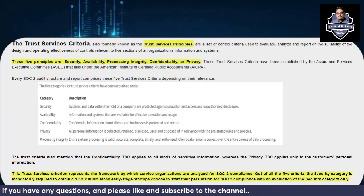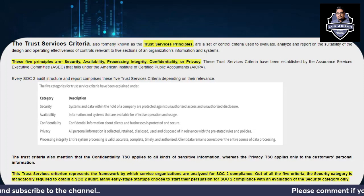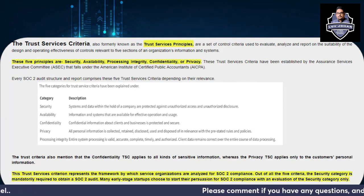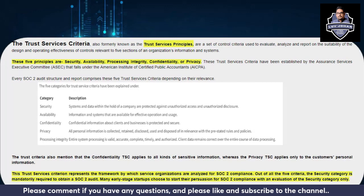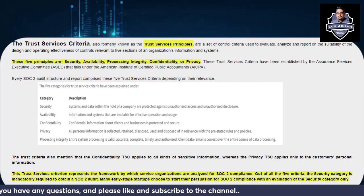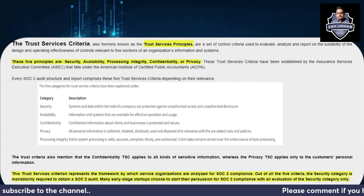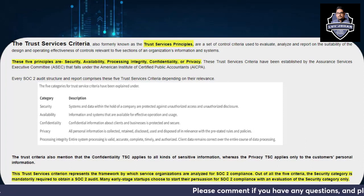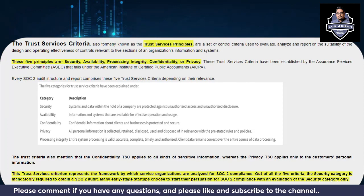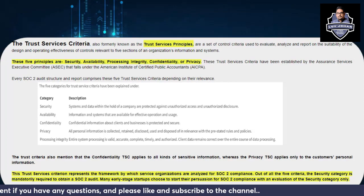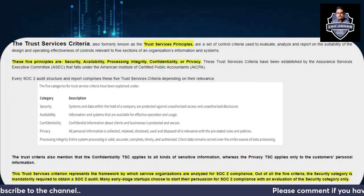Ultimately, the five Trust Services Criteria categories revolve around the CIA triad: Confidentiality, Integrity, and Availability. Apart from that, Privacy has been separately included, which makes sense. Security is used as a generic term where it mainly controls the confidentiality part of information — limiting unauthorized access and preventing unauthorized disclosure.